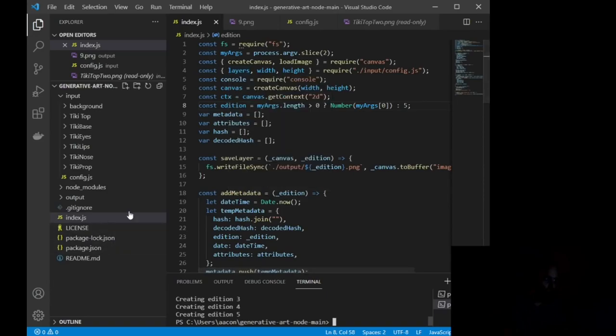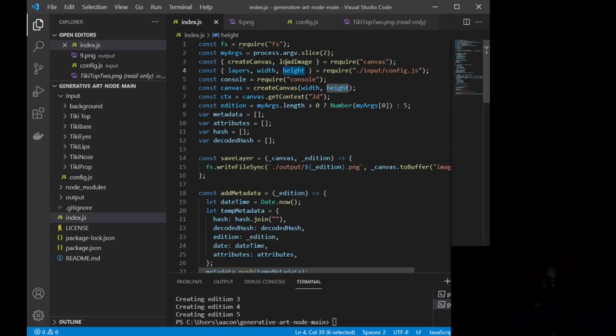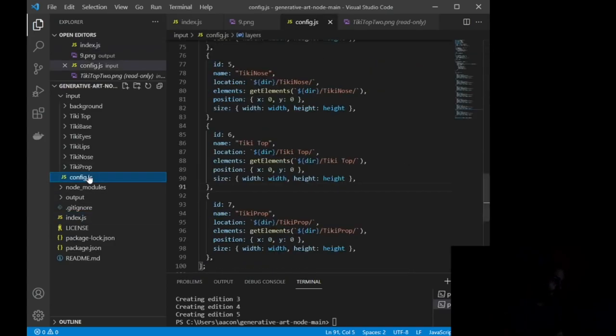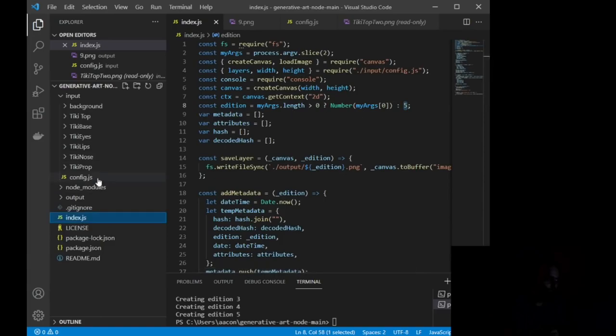Now, when index.js runs, it is running off of the config.js file, which gives us layers, width, and height. Okay? It is also loading the images that we have for creating our canvas.